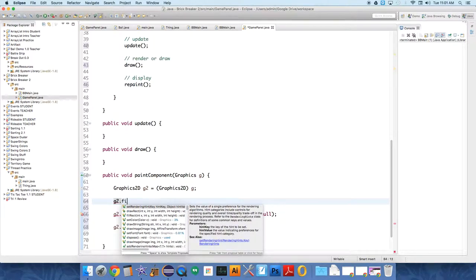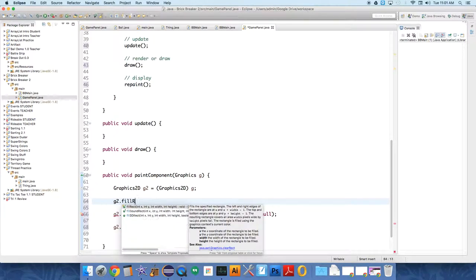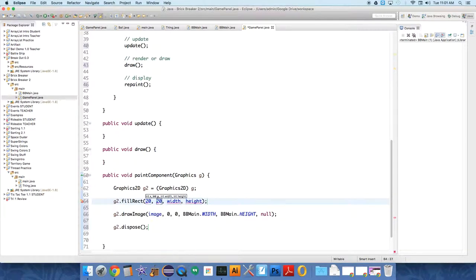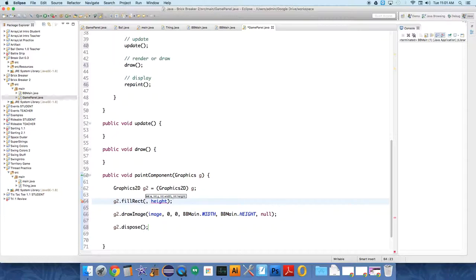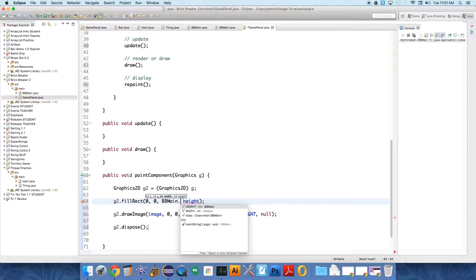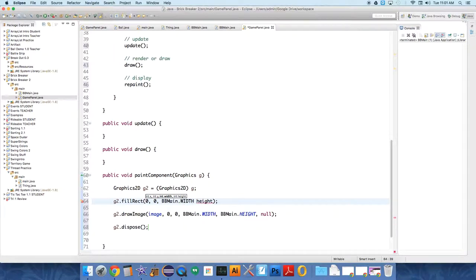From, I don't know, 20, 20. Oh no, let's have it fill the background. So from zero to zero, BBmain.WIDTH.